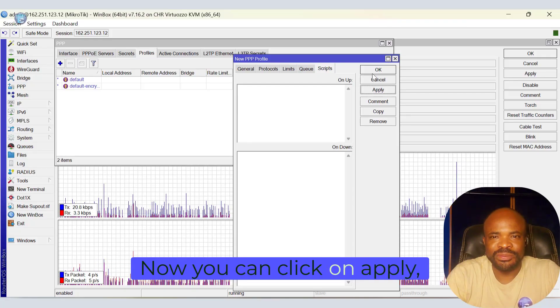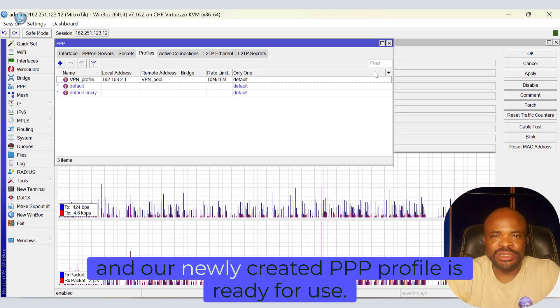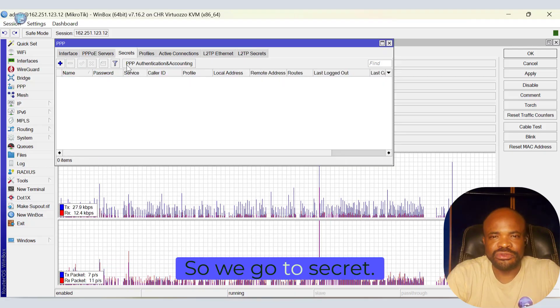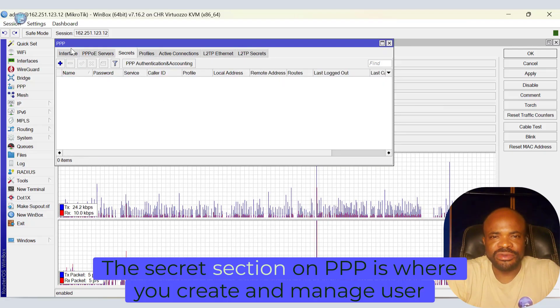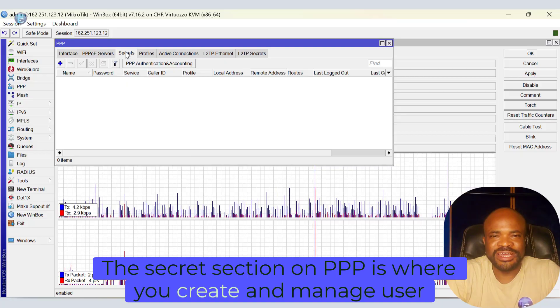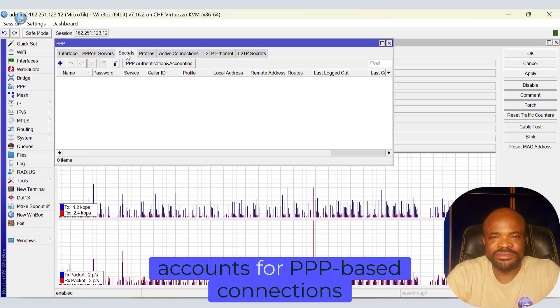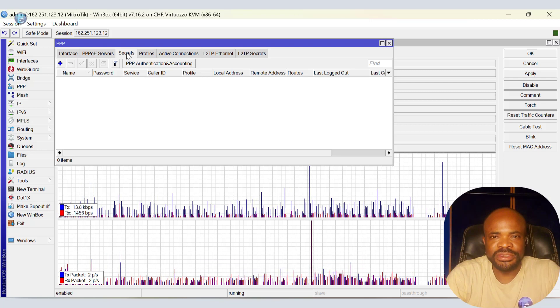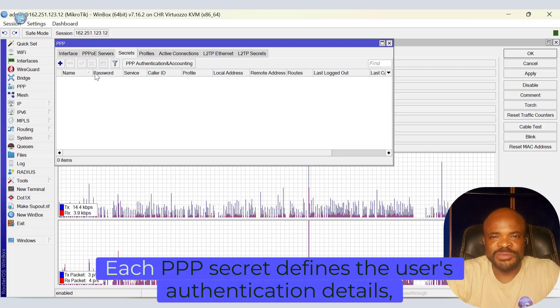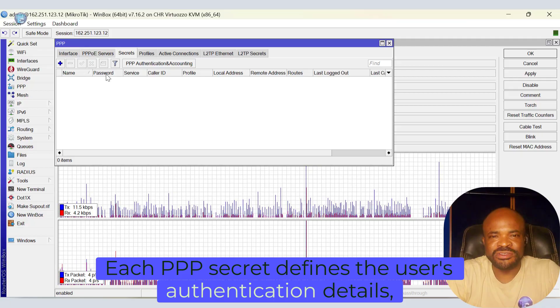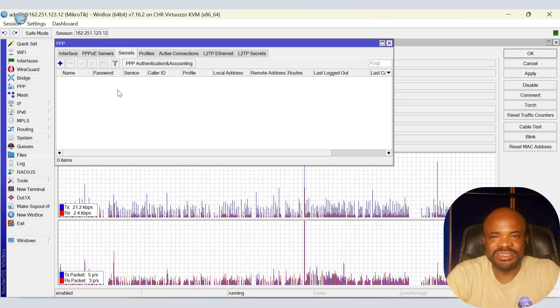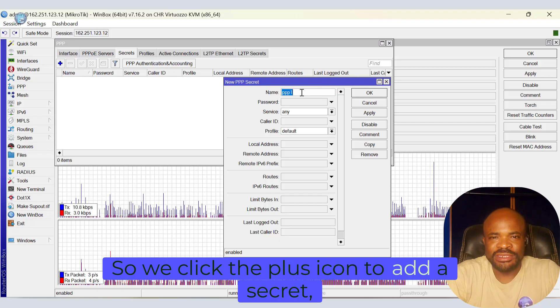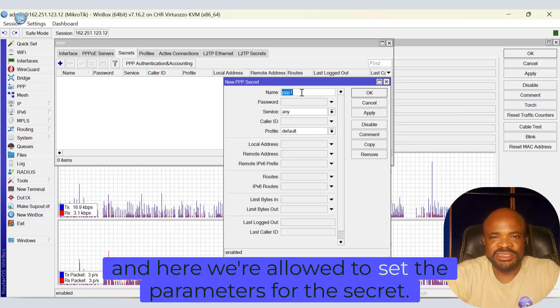Now you can click on Apply, then OK, and our newly created PPP profile is ready for use. So we go to Secrets. The Secrets section under PPP is where you create and manage user accounts for PPP-based connections, such as PPPoE, PPTP, L2TP, and SSTP. Each PPP secret defines the user's authentication details, IP assignments, bandwidth limits, and other settings. So we click the plus icon to add a secret, and here we're allowed to set the parameters for the secret.